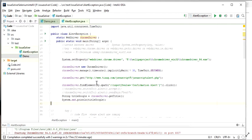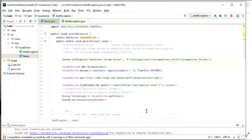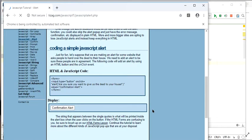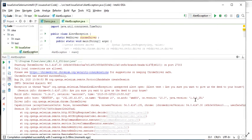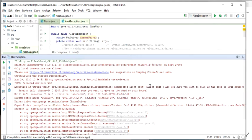So it looks like we are clicking on the page, the alert is appearing, and we are still trying to perform an action while the alert is open. Let's see if this executes correctly or if we get an error. I'll launch the program — the site is getting launched — and here is the alert. You can see for a brief moment an alert appeared and then it is gone.